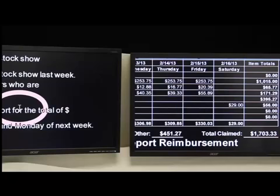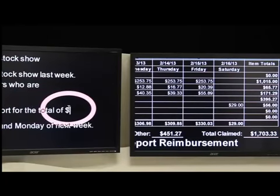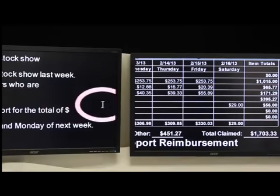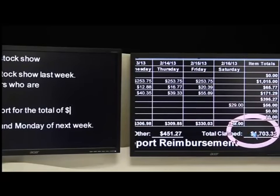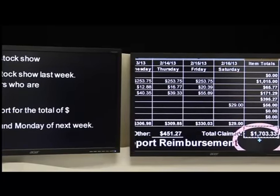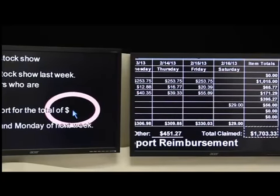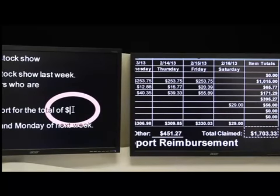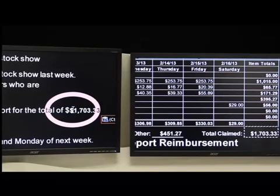At work, I use Magic with dual monitors and I'm more productive because I can work with separate applications in each monitor. And because Magic works with Citrix, I can log in from home and work remotely when I can't get transportation.